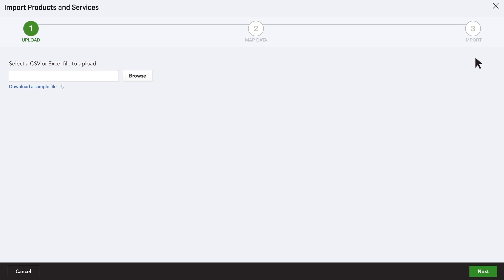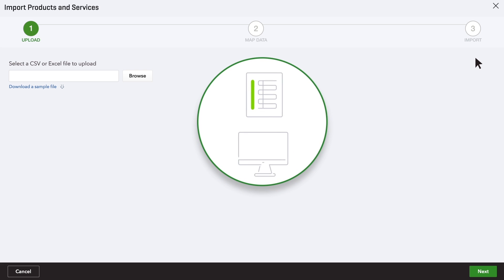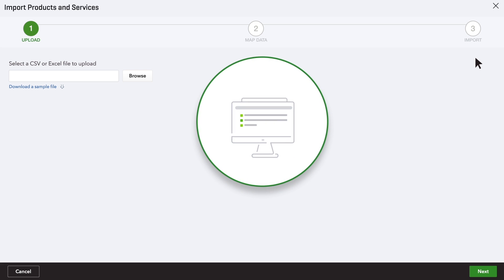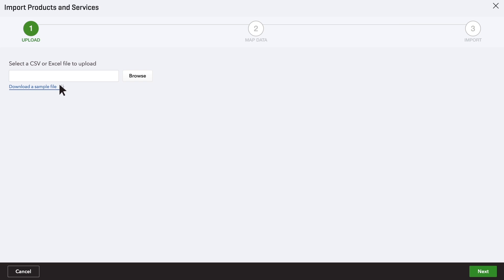First, let's learn how to import all your information at once. If you have a spreadsheet with your product and service info in it, you can import the spreadsheet directly into QuickBooks. To get QuickBooks exactly what it needs to set up your data correctly, download the sample Excel file.